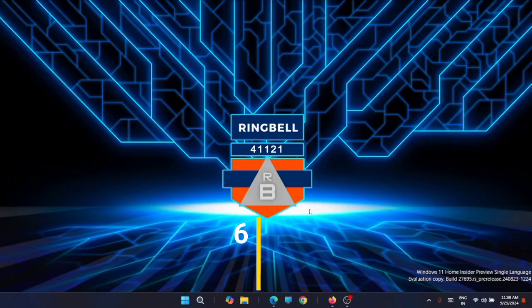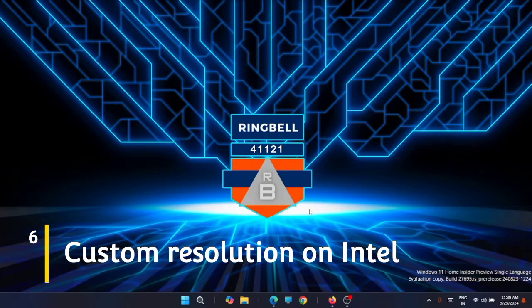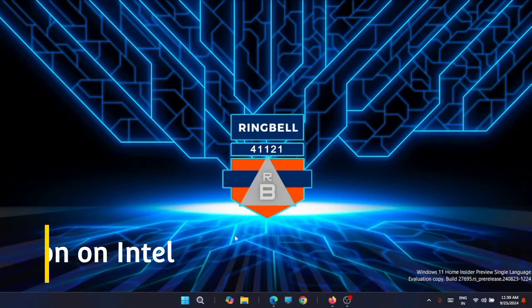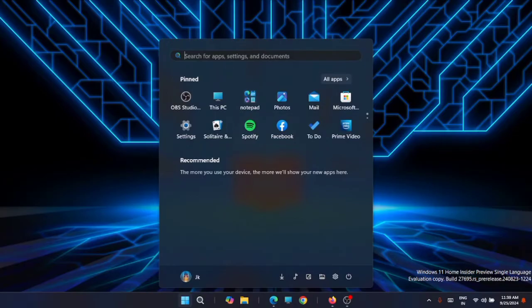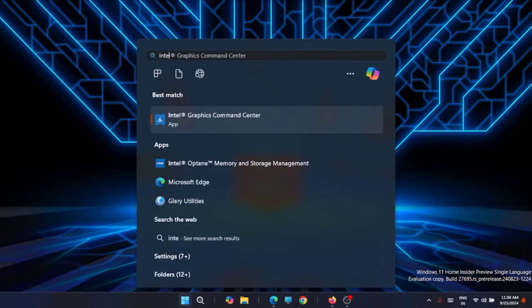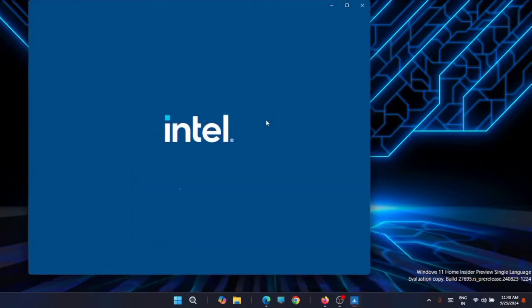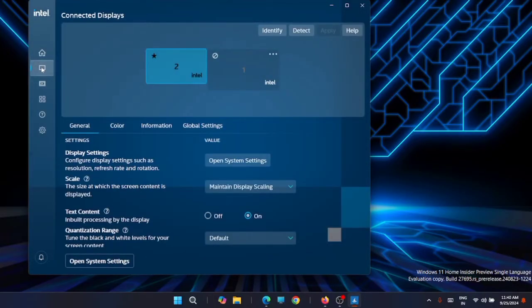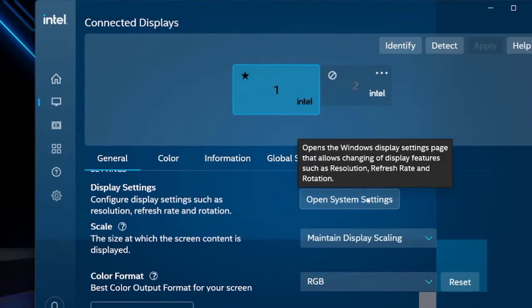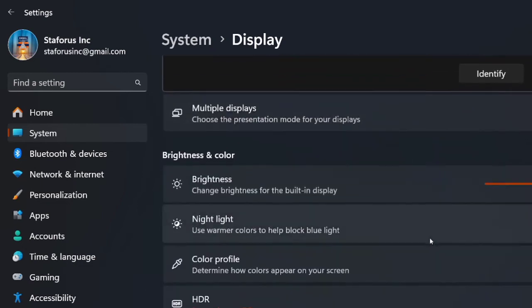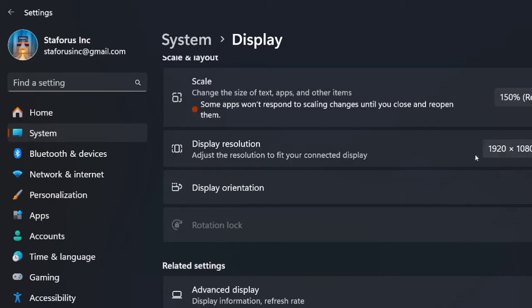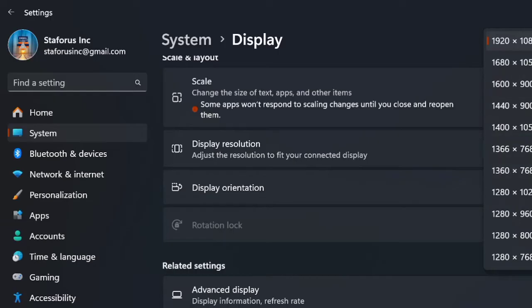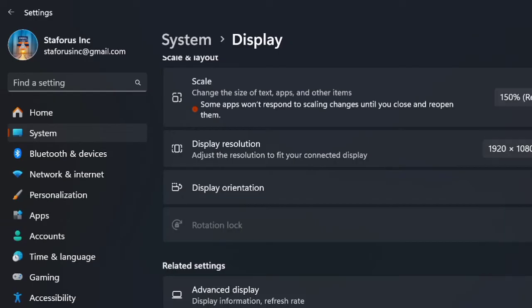The next fix is to set a custom resolution using the Intel Graphics driver — this is only possible if your PC has Intel graphics onboard. Go to Start and search for Intel Graphics Command Center, then open it. Go to the Display tab, click on Open System Settings, scroll down, and click on Display Resolution. Change the resolution to the recommended resolution and see if this solves the issue.